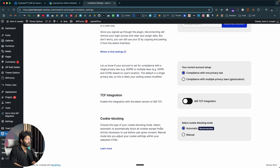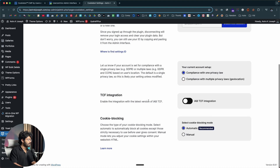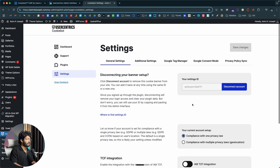If I scroll down, I'll find an option that says cookie blocking. You have two options: automatic and manual. You can select automatic to automatically block all cookies except those strictly necessary before the user gives consent. The manual option lets you adjust cookie settings within your website's HTML. Automatic is the recommended one and is selected by default — I recommend you leave it as automatic. If you want to enable the IAB-TCF integration, you can enable it in here.